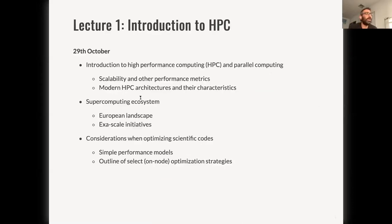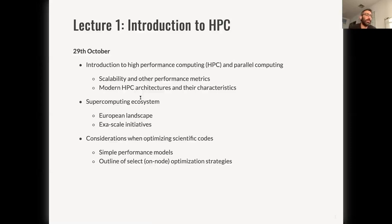The outline of today's lecture is more of an introduction. This will introduce some concepts in high performance computing, some metrics we use to measure performance, and also give a bit of an introduction on supercomputers — some common components and the landscape in Europe and worldwide. The third bullet point covers more technical aspects and some considerations when trying to optimize scientific codes, trying to measure performance, and some simple performance models that are used. I will also outline a few select optimization strategies that are high level and descriptive for the moment.